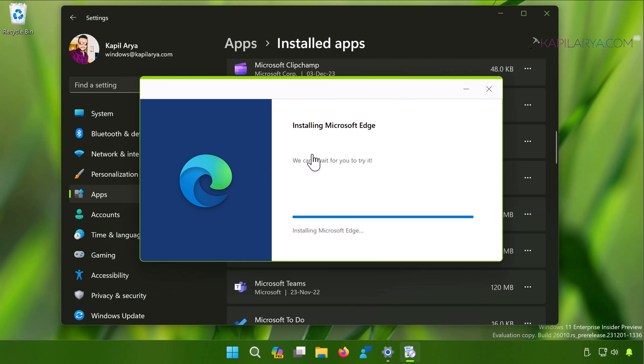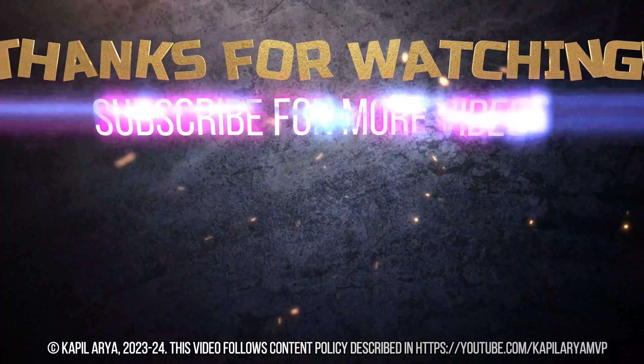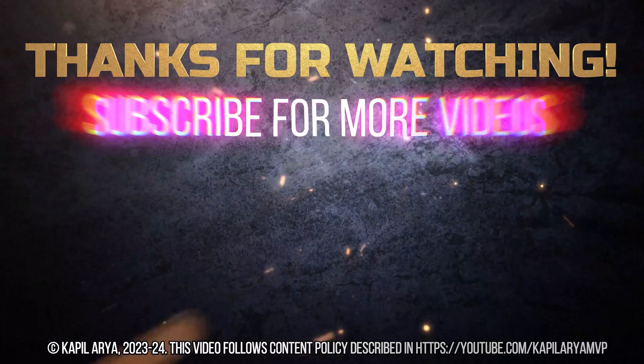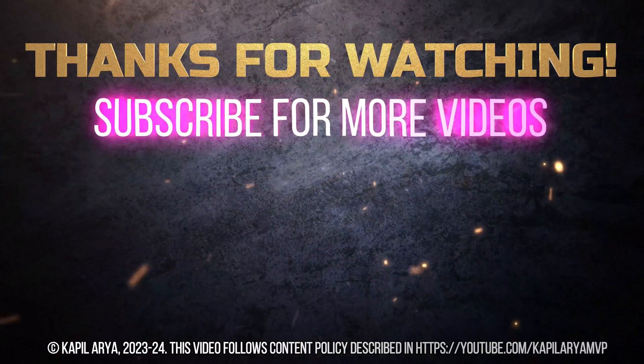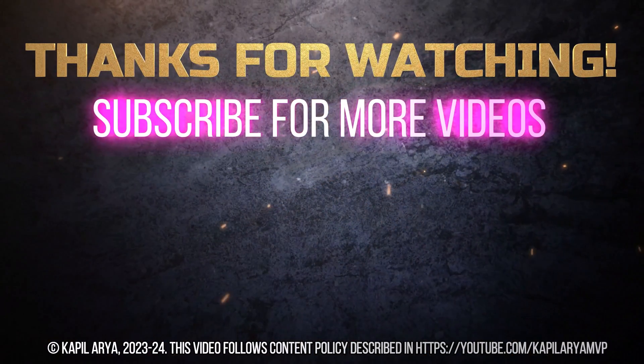If issues still persist, do let me know in your comments. I'll be happy to help you. That's it for now in this video. Thanks for watching. If you found it helpful, do like it, share it, and don't forget to subscribe to my YouTube channel for more videos.